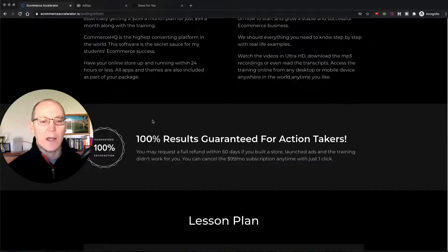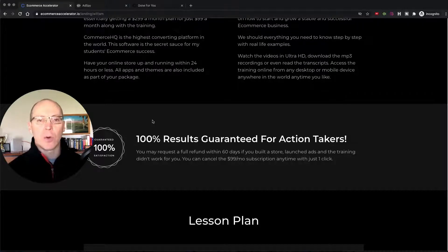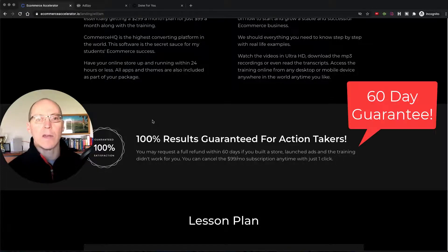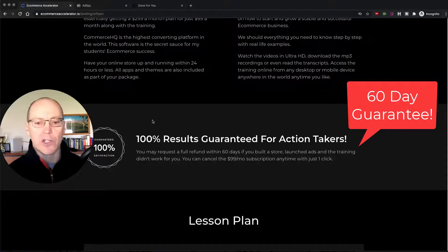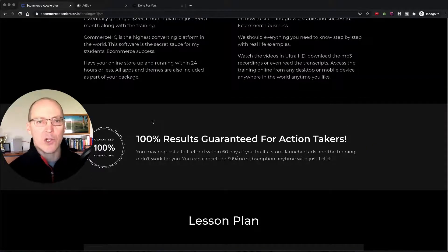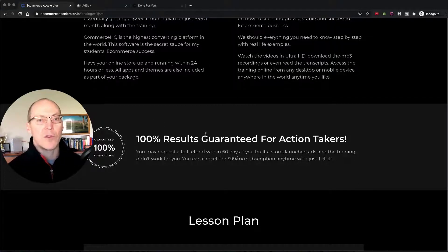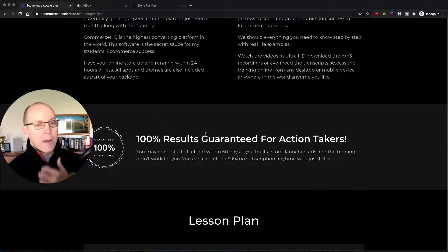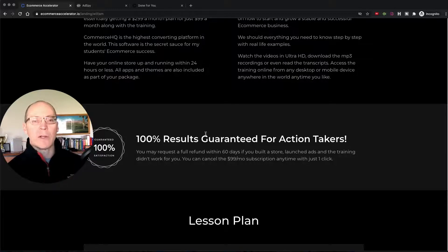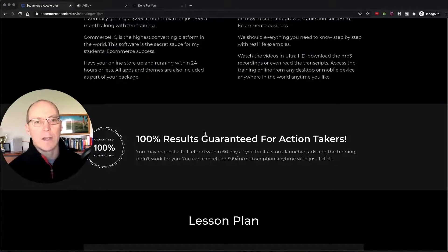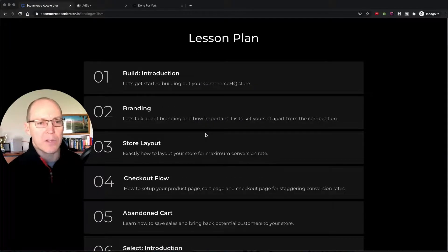He also has a 100% results guarantee. If you set up your store and run your ads just like he shows you and do not get a sale, he will give you a full refund. You just show him that you built your store the way he said, followed the training, and ran the ads — which would be surprising to need, because new members are constantly sharing sales results in the group.